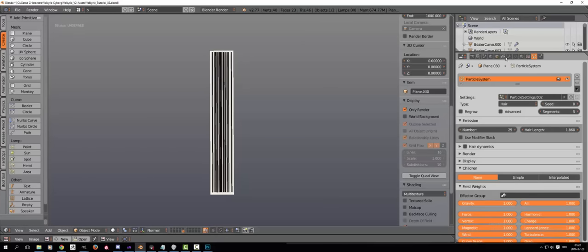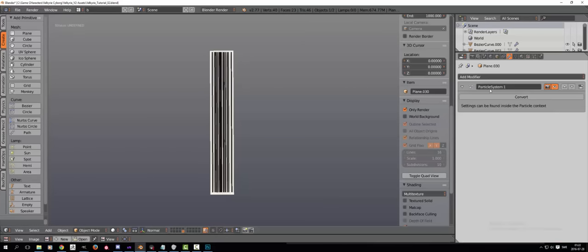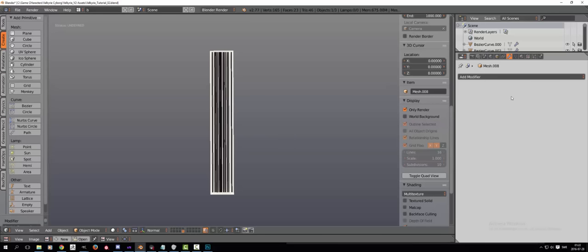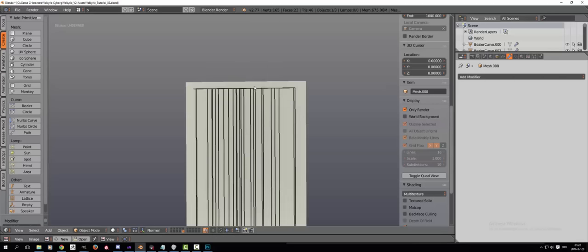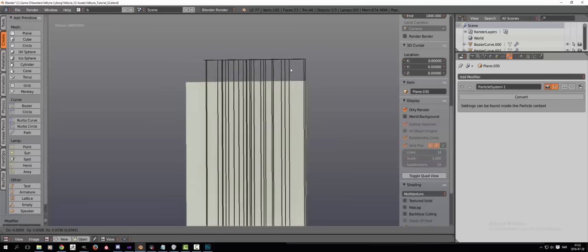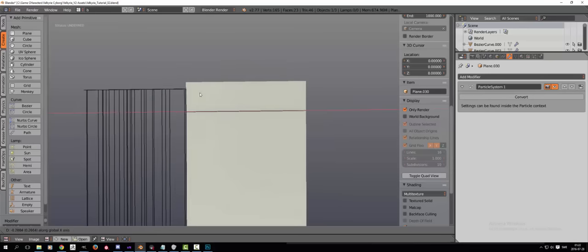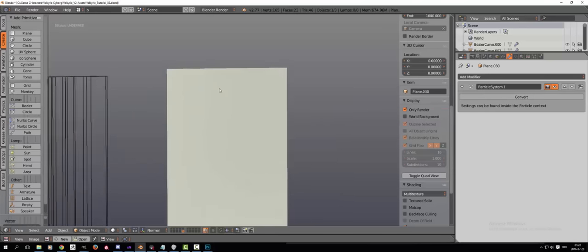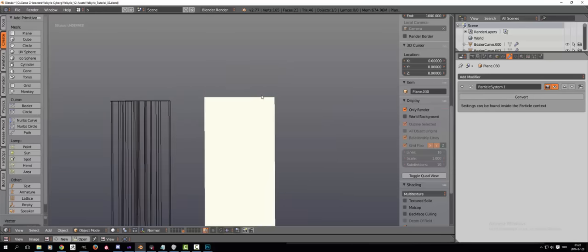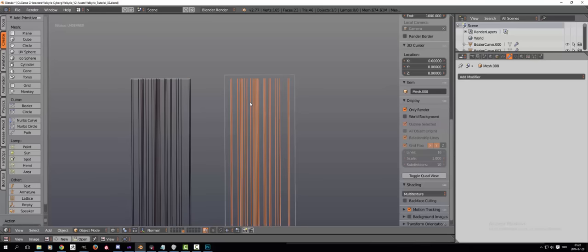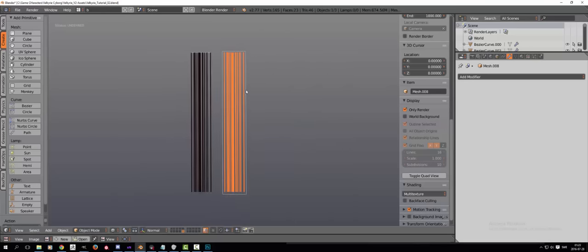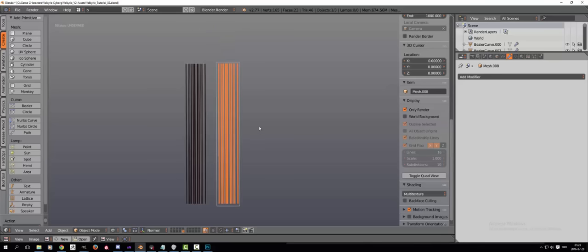In order to convert your particle system into a mesh, you go to the modifier section and then hit convert. In order to see your newly created mesh, you have to go into wireframe and there you will see it. Select the mesh and then hit Alt C and convert it to mesh.